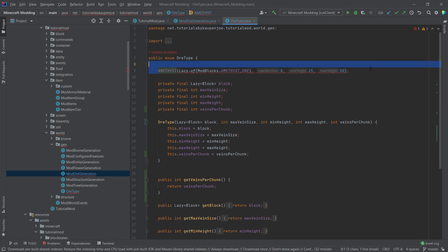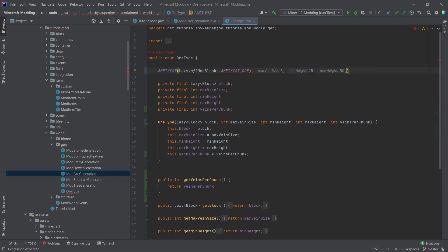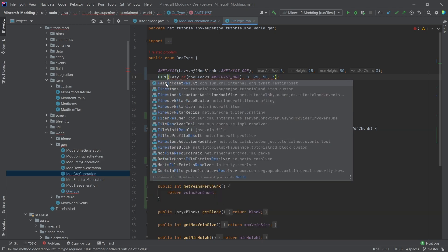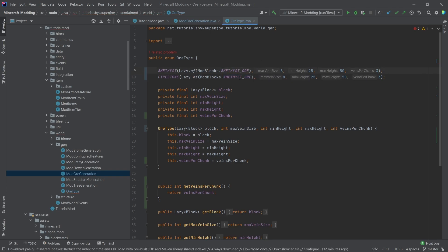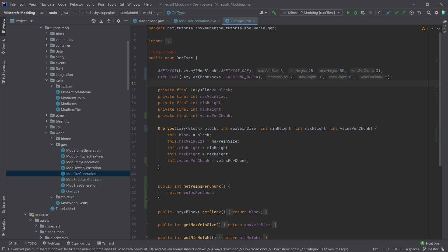Then up here in all of our OR types that we actually define, we have to also now add how many veins per chunk are spawning. So this is very important. And then just to show this, I'm going to add another one, which we're going to call Firestone. It's going to be a lazy of Firestone block. We'll make this a little bit different — max vein size is only three, but we're going to make this spawn from like 10 to 80. And then veins per chunk is going to be five, just so that we are actually able to see this.